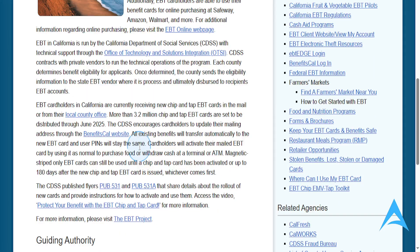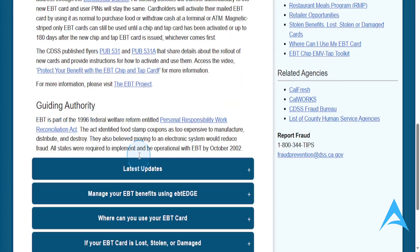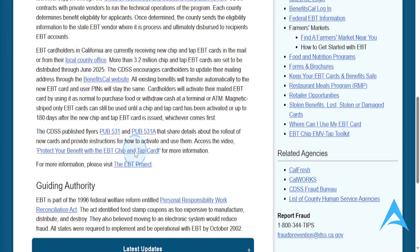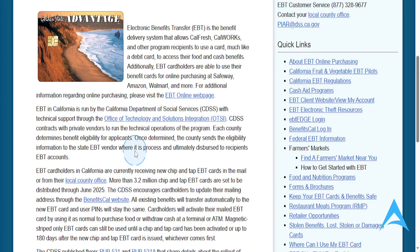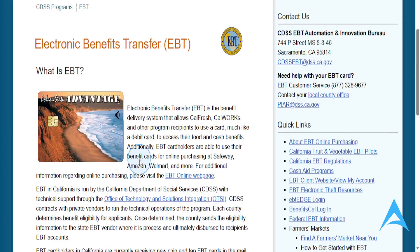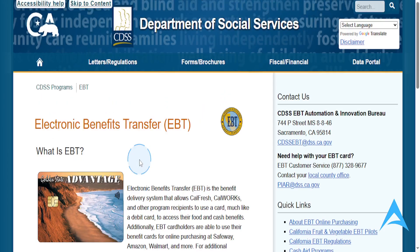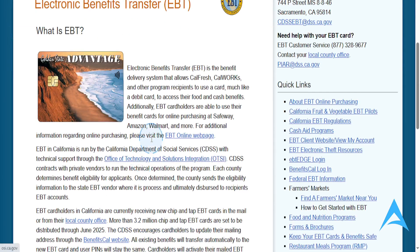I want you to go ahead and download this. You can get it from the Apple App Store, even the Google Play Store if you're using an Android. So download that app, and then what you do is go ahead and log into your EBT Edge account.